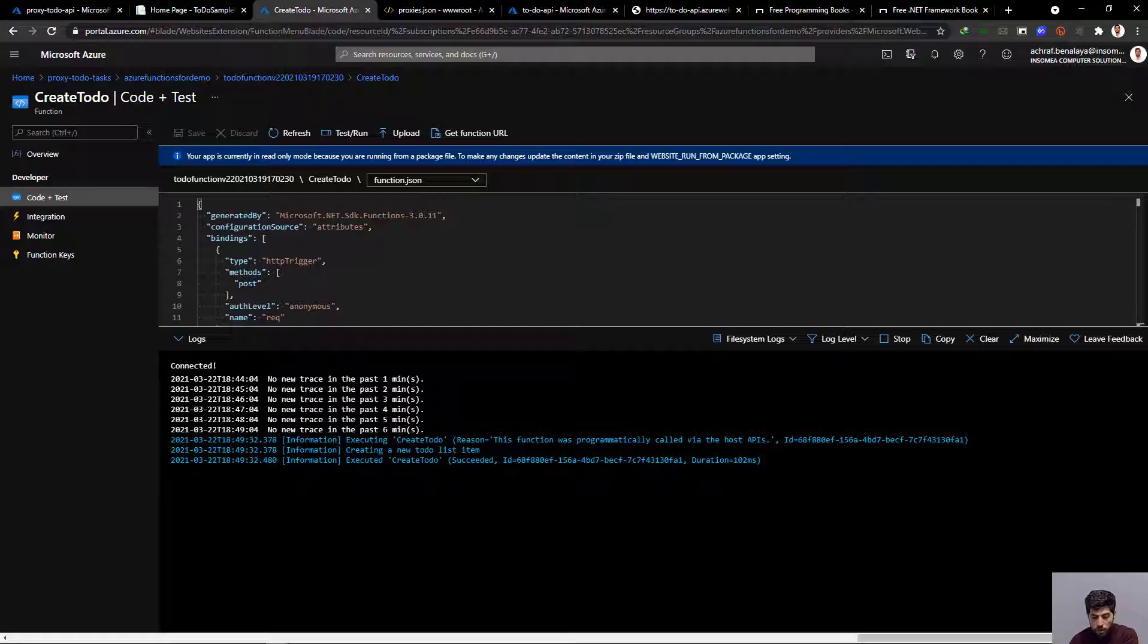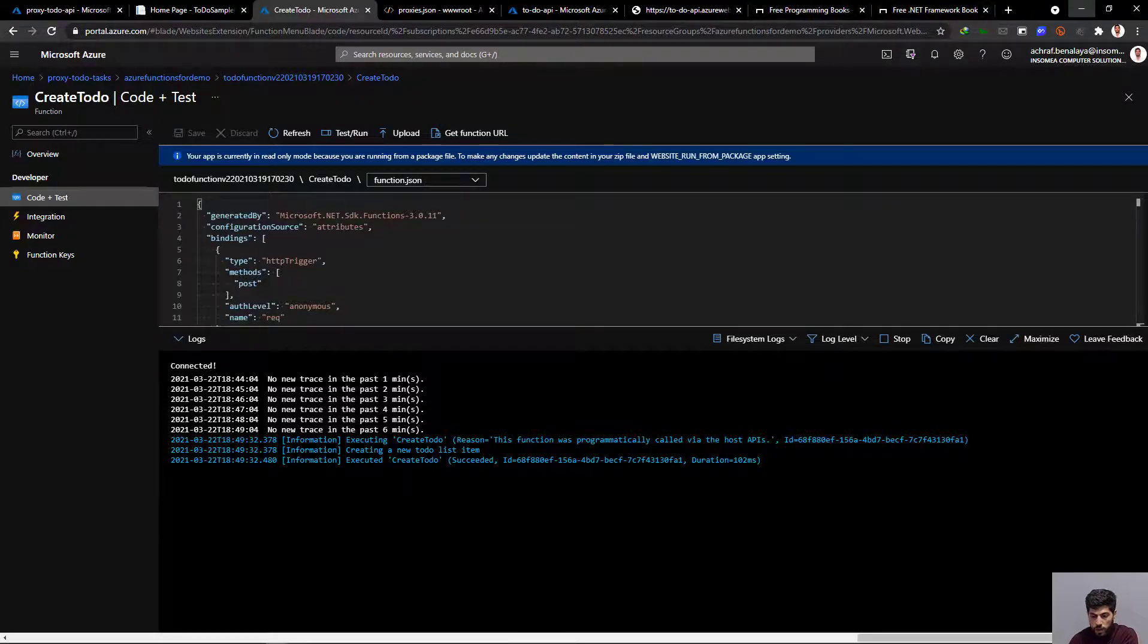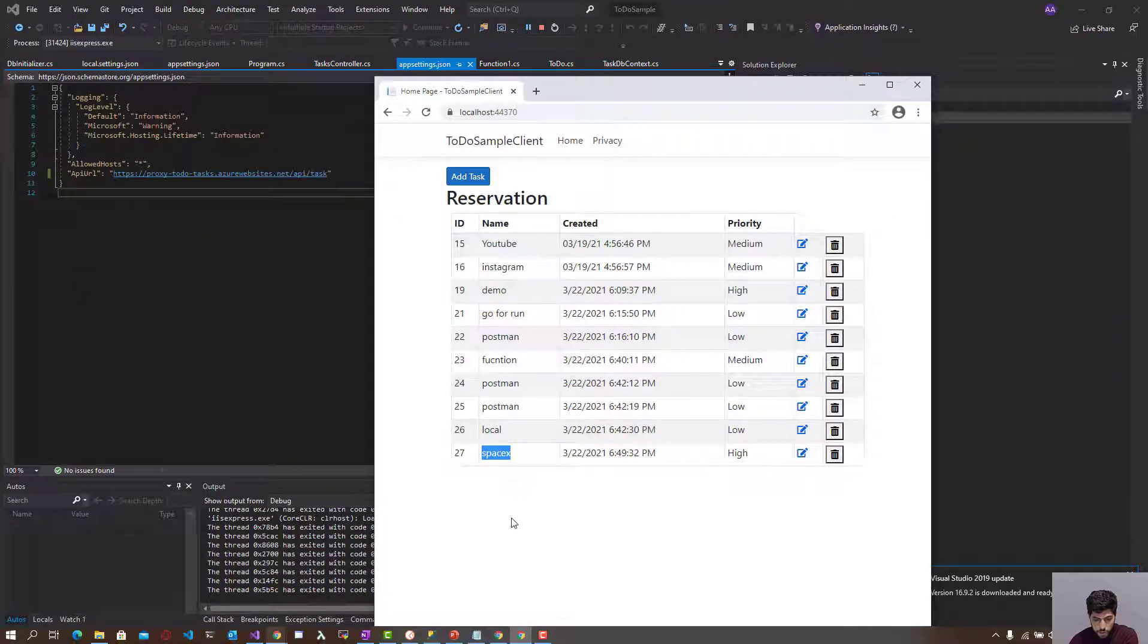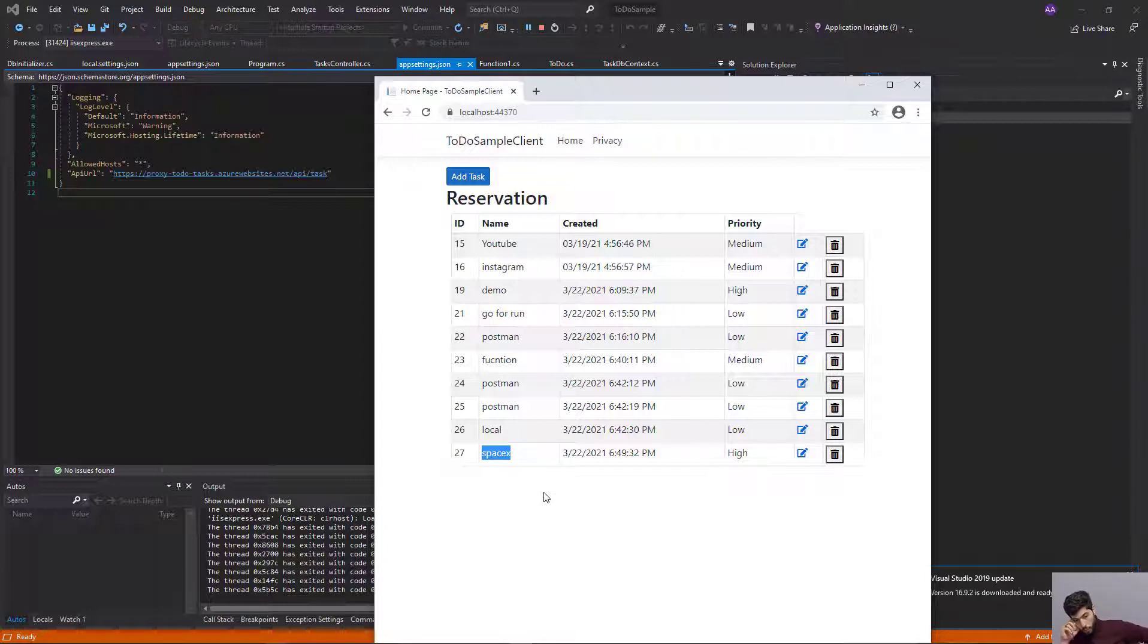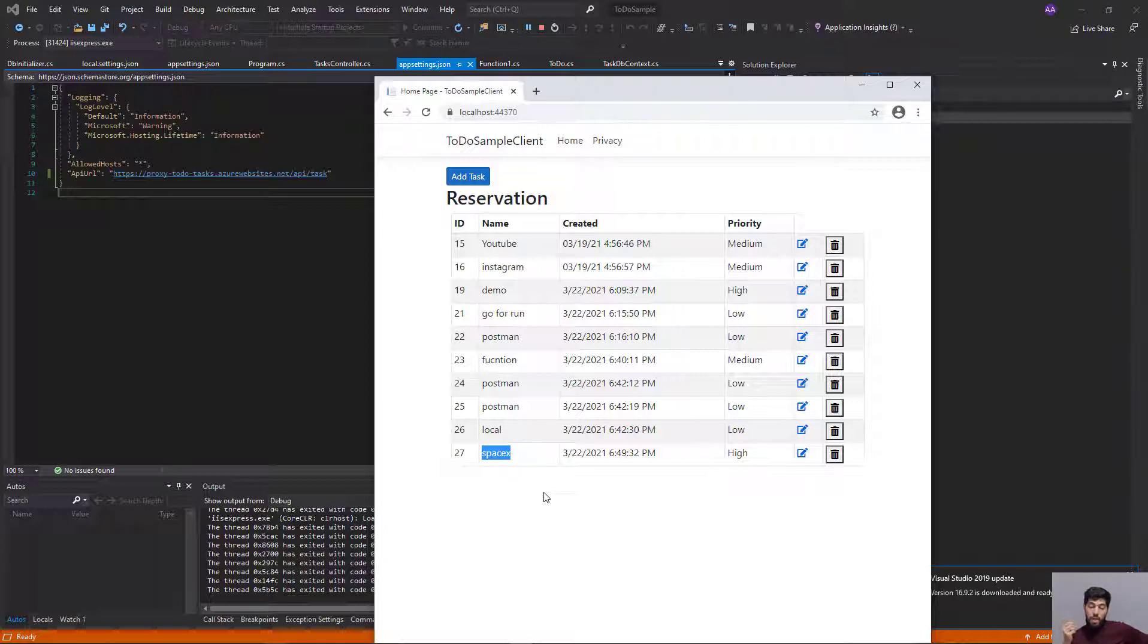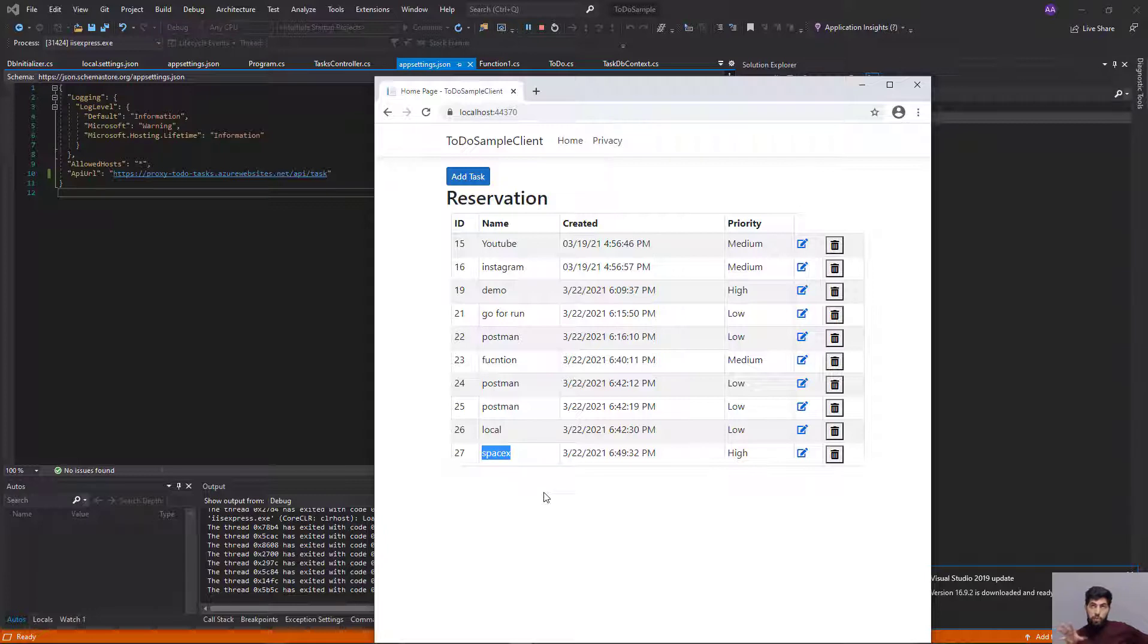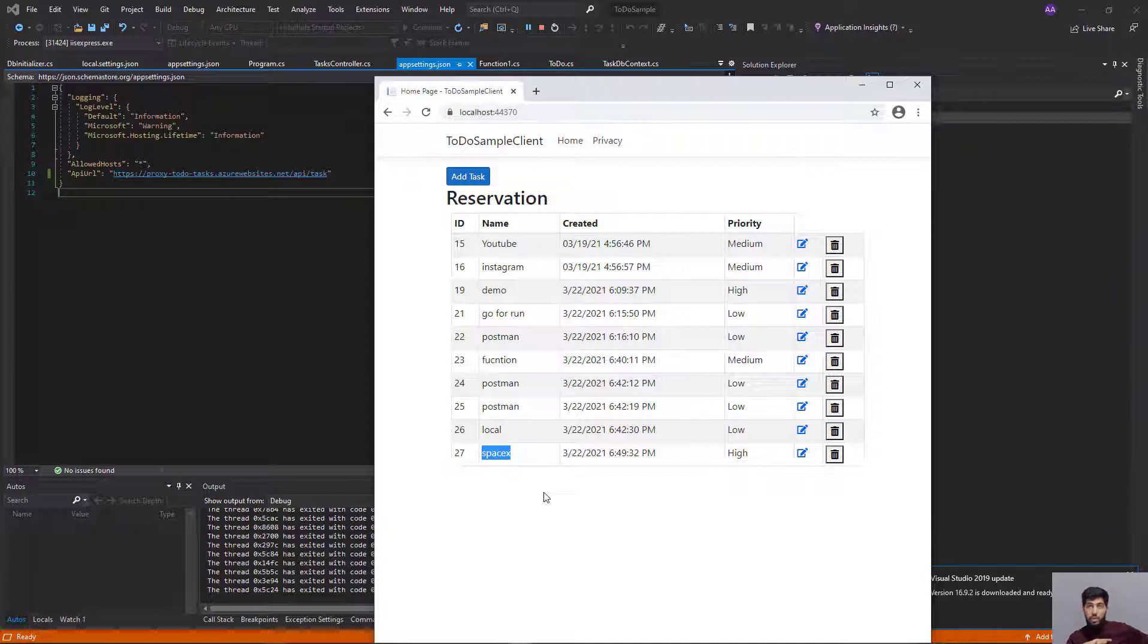The one more thing we need to do is push the client application to Azure. Right now we don't need to worry about any changes we do to our API. Everything we need to change can be done from the proxy. We can keep this proxy link inside the client application and don't need to change it at all.